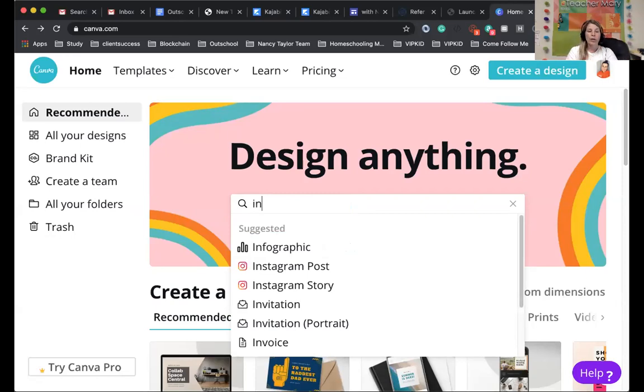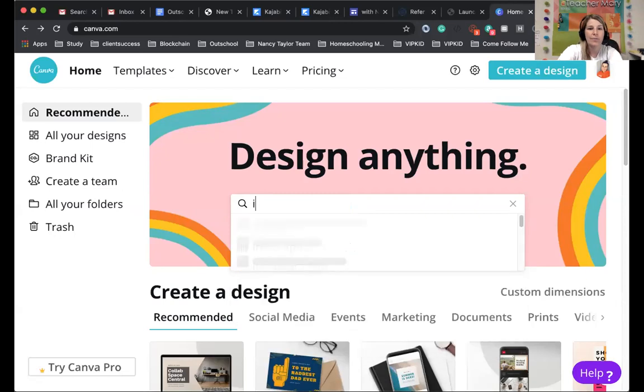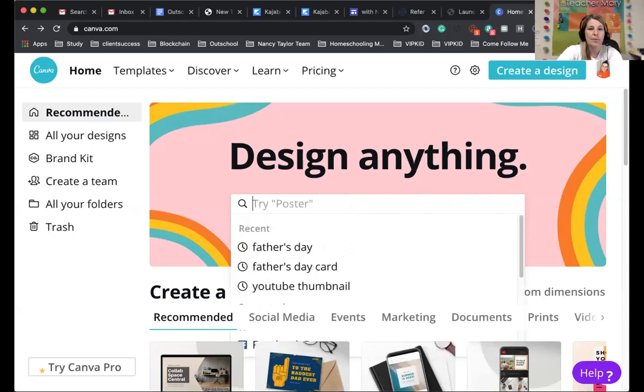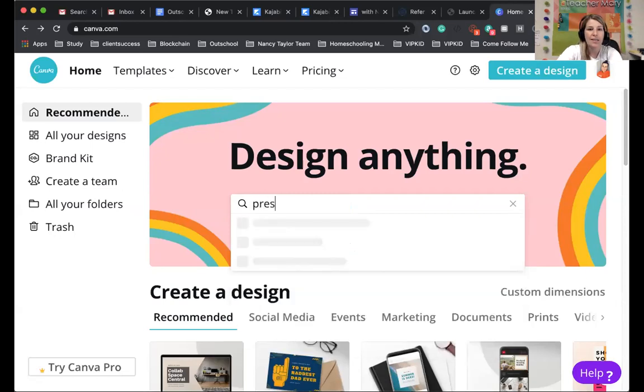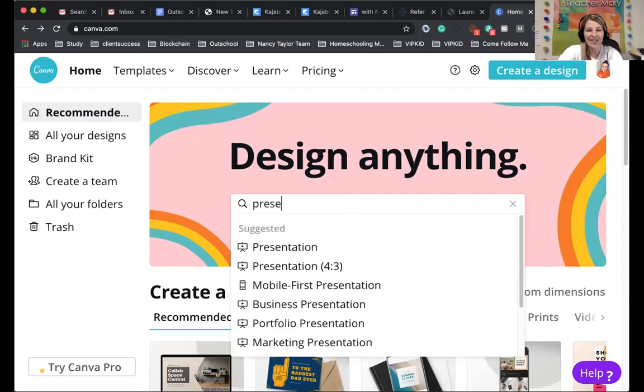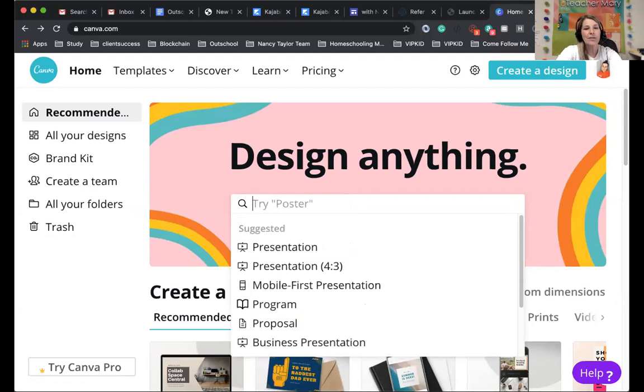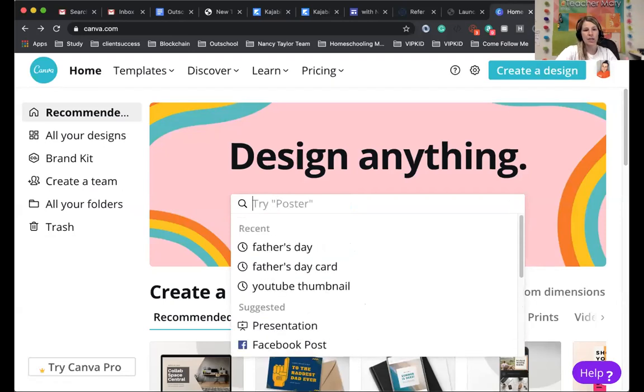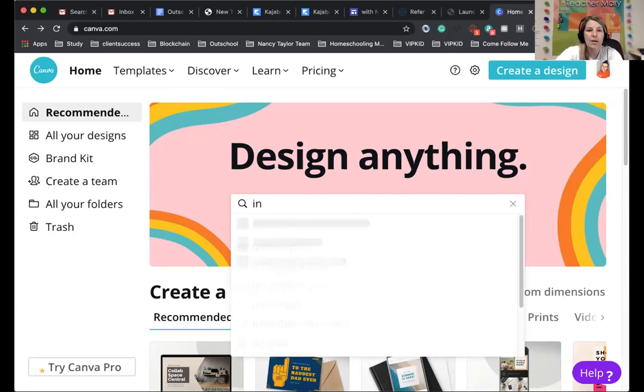So for social media, or you can just do like a presentation. If you put in present or presentation, there we go. They have tons of different things. You can even just search like through what they have, but it's really nice if you have an idea of what you want.